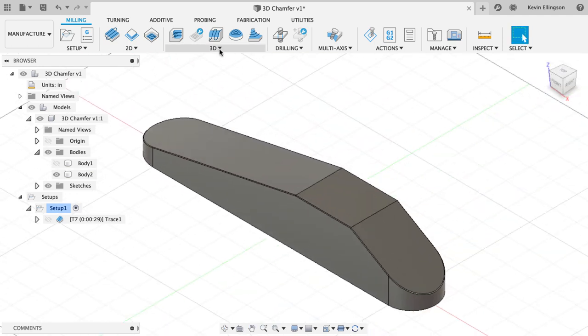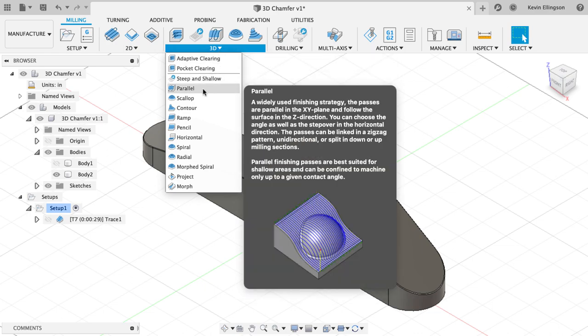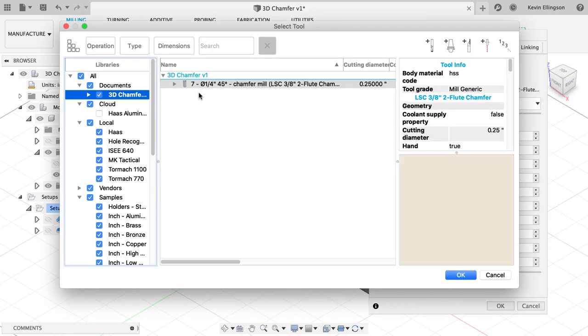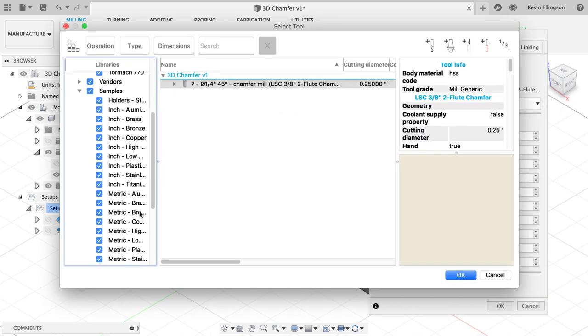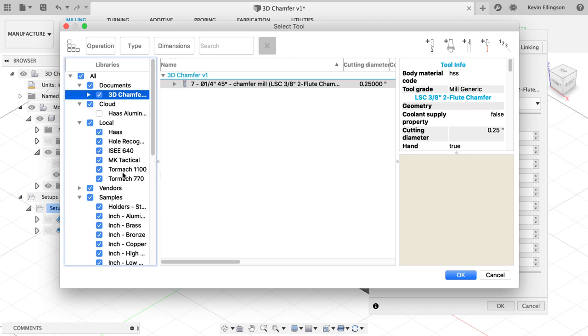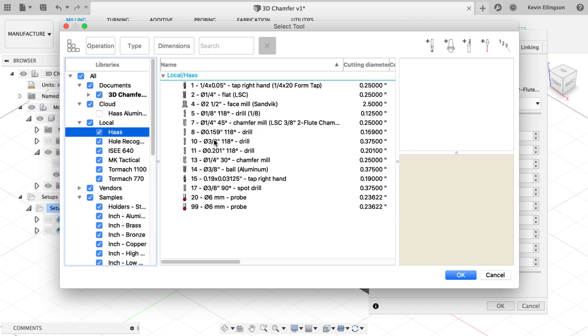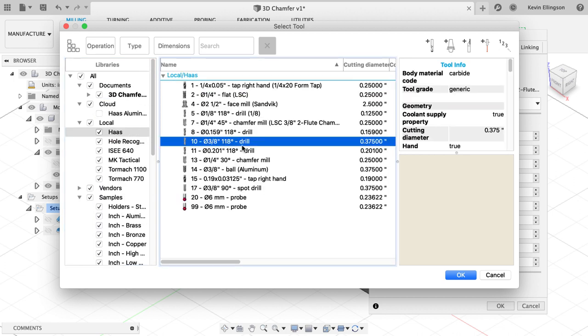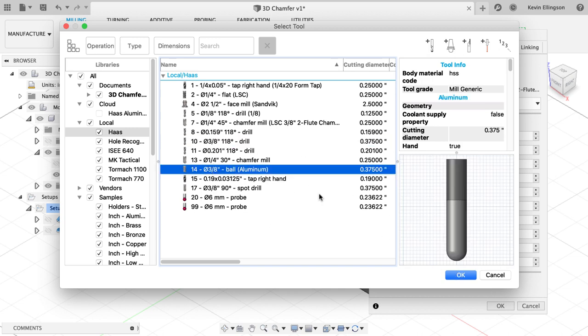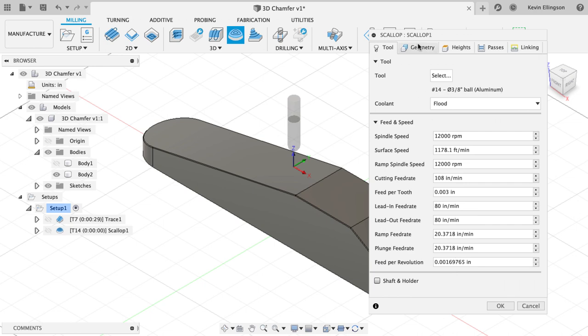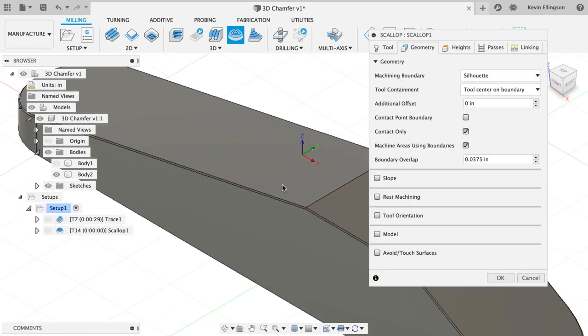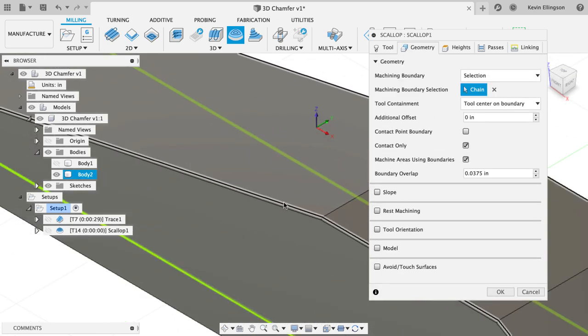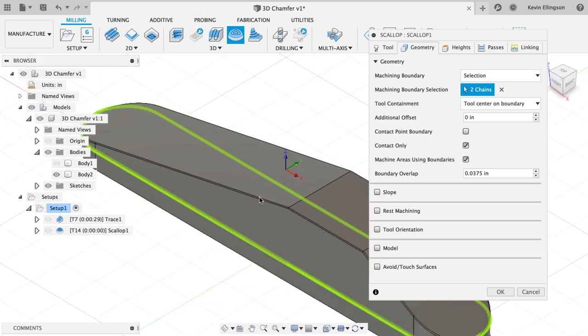In this case, what I would do is I would do something like a scallop toolpath. I would choose, we're going to go grab a tool out of one of my libraries here, we'll grab it out of the Haas again. We'll grab tool number 10, which is a 3/8 inch, wrong one, we're going to have tool number 14, which is a 3/8 inch ball. For my geometry, I'm going to select the top and the bottom of my chamfers.